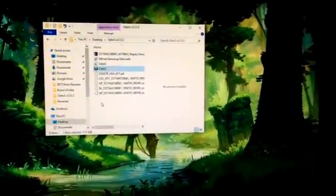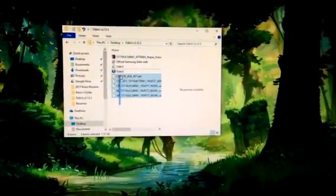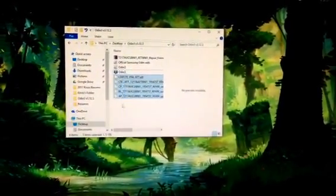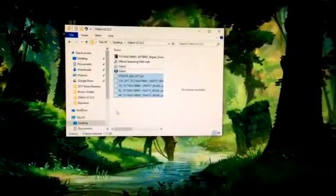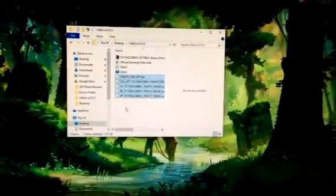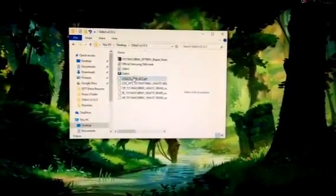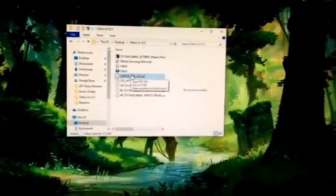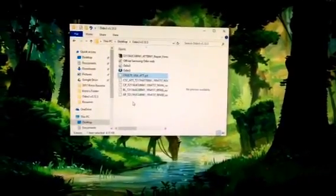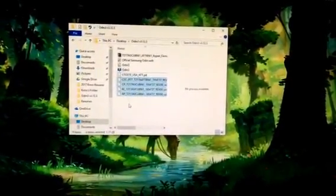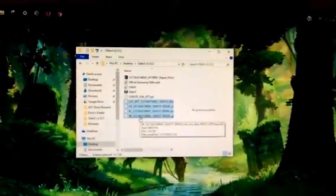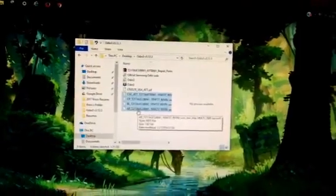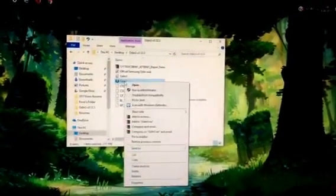Anyways, so you'll have all these files that come with it, all the important ones at least. I did not use the PIT file, the .PIT file I did not use at all. The only files I used were the regular AP, BL, CP, and CSC files. And you're going to open ODIN.